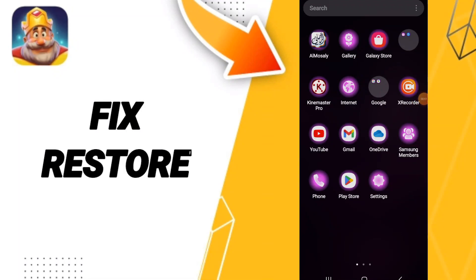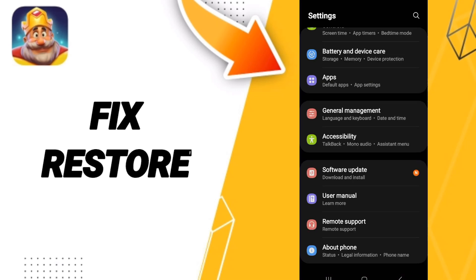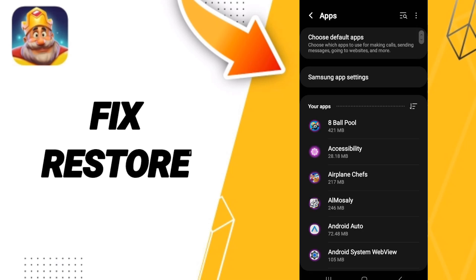Hello everyone. Today we talk about how to fix and restore the Royal Match application. We click on Settings, then click on Apps, and after that we search for the Royal Match app.